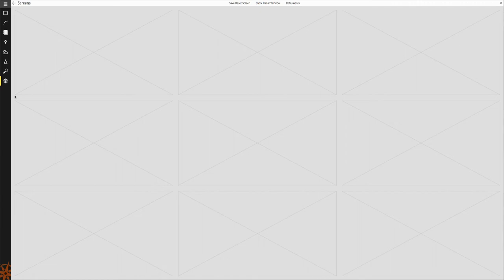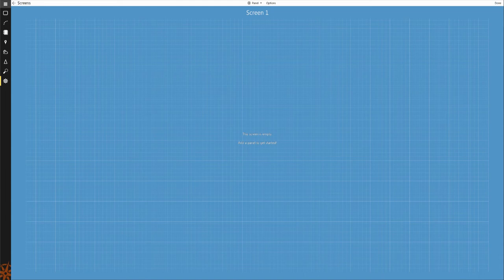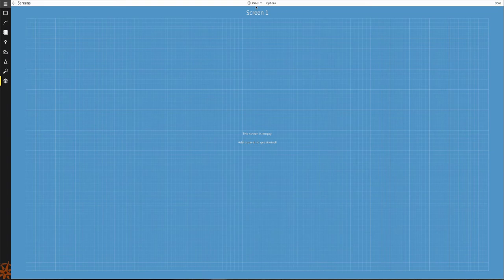To create a new screen configuration, select one of the profile boxes. This will open the screen configuration utility. From here, you can begin adding panels to the configurator by clicking the plus panel button at the top of the screen and selecting the panel type.